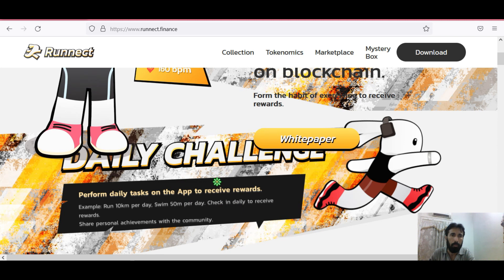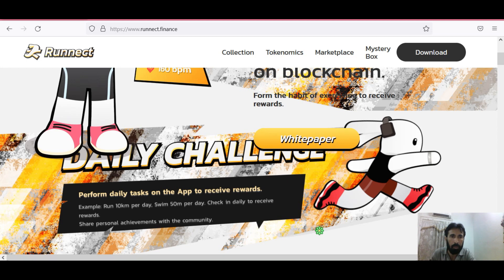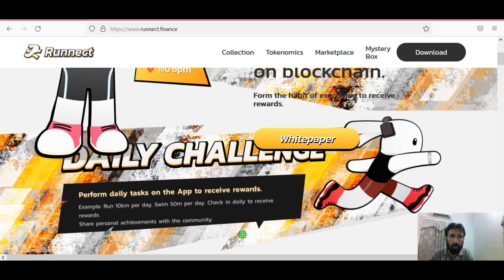Ronnect: perform daily tasks on the app to receive rewards. For example, you run 10 km per day, swim 50 m per day, check in daily to receive rewards, share personal achievements with the community.